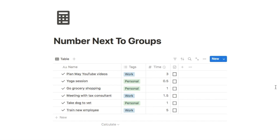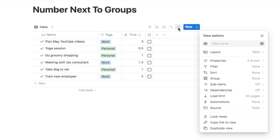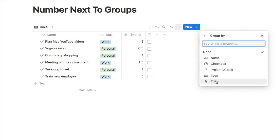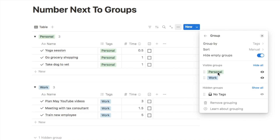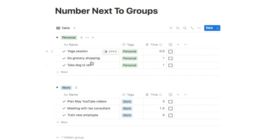The next feature is displaying a useful statistic next to your groups. You can group a database by a property — for example, grouping tasks by tags like work or personal. Click the three dots, select group, and choose what to group by. A number appears next to each group, and you can click it to change what statistic is displayed.